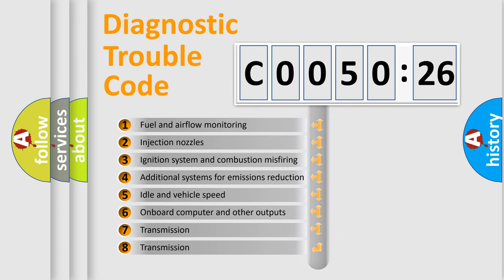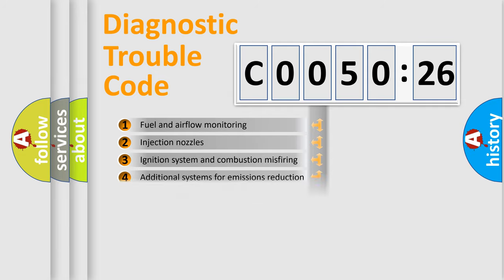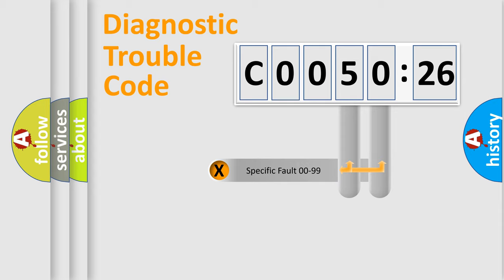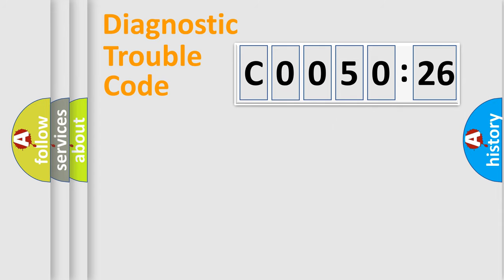The third character specifies a subset of errors. The distribution shown is valid only for the standardized DTC code. Only the last two characters define the specific fault of the group.